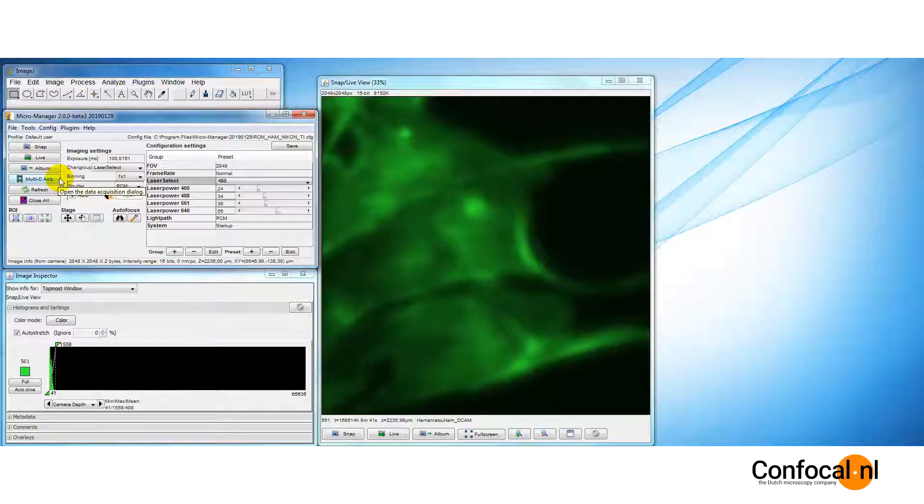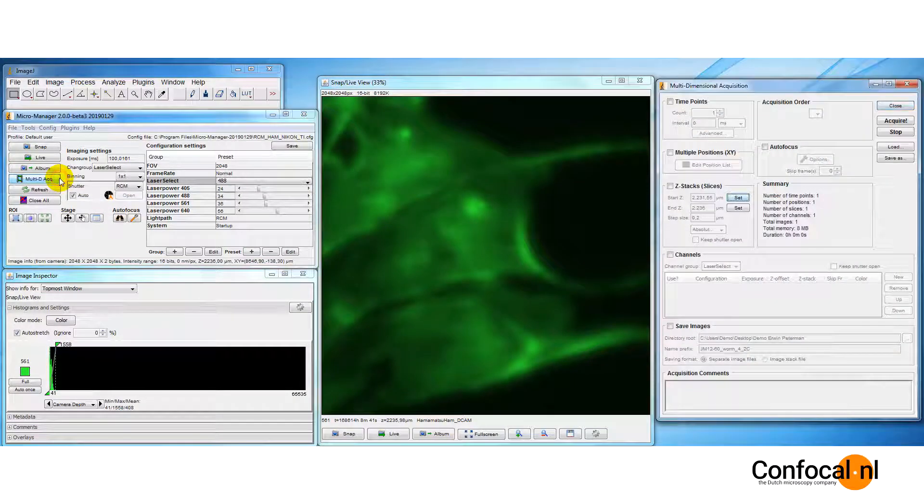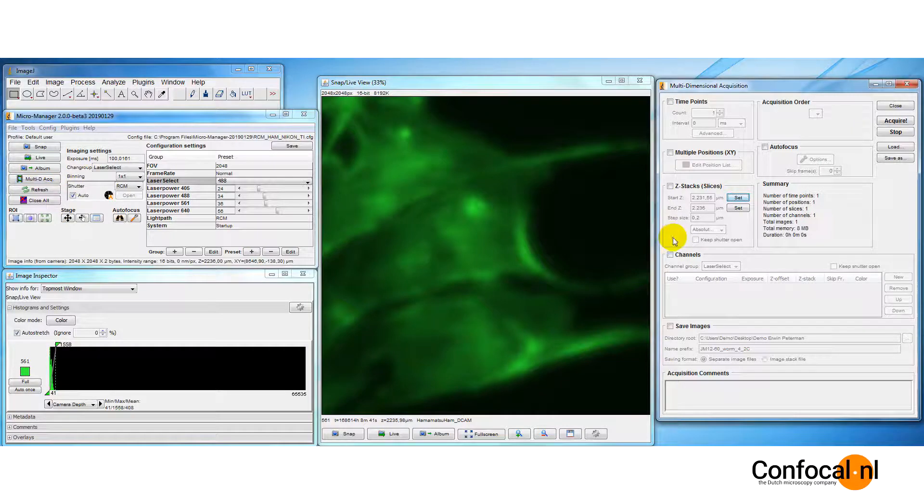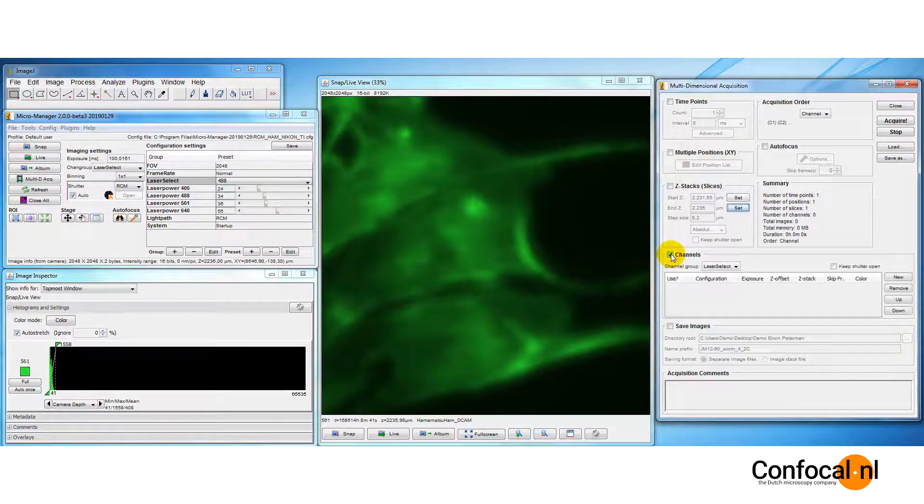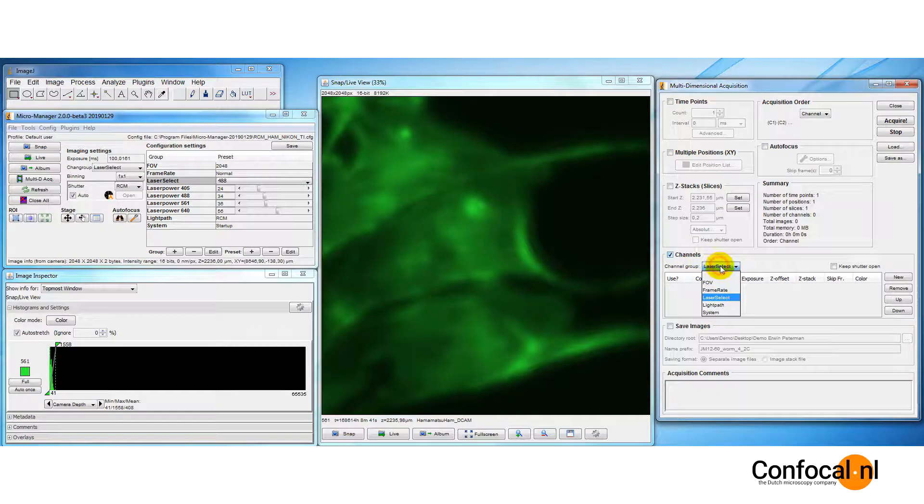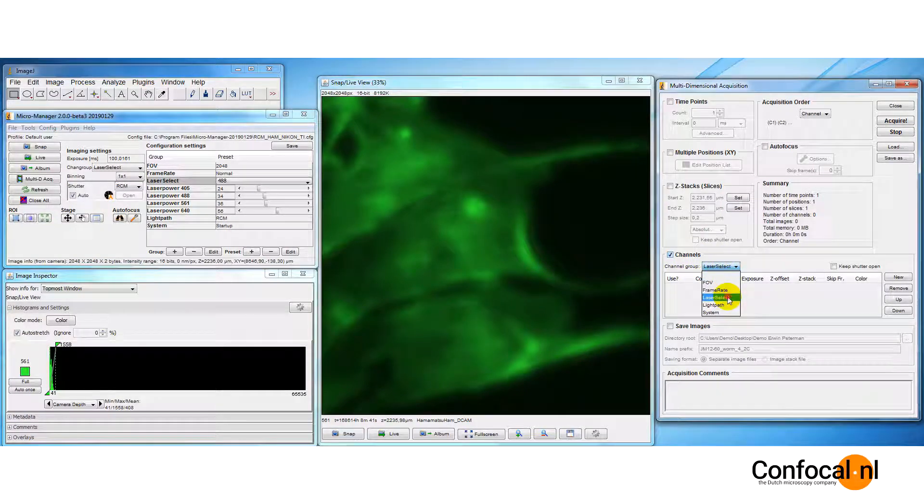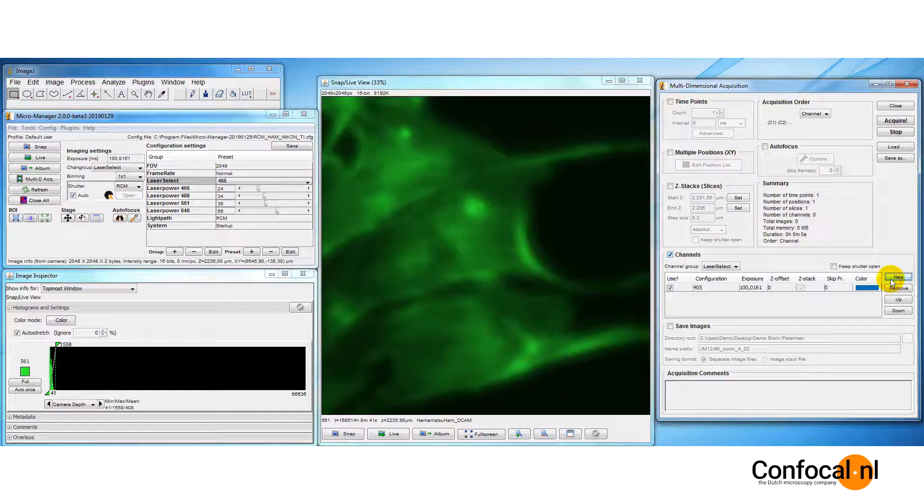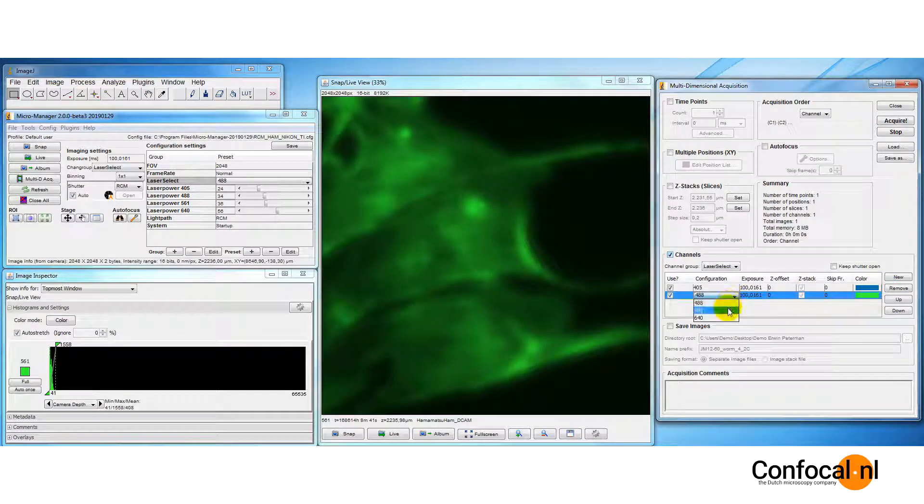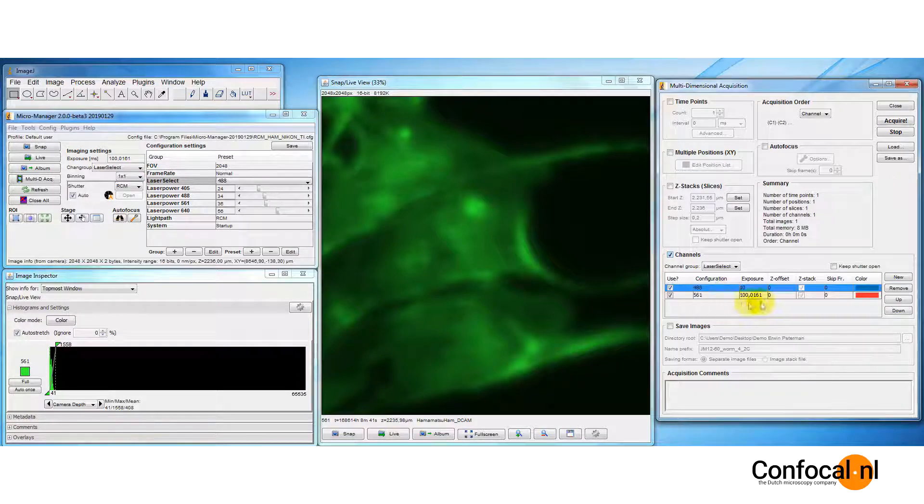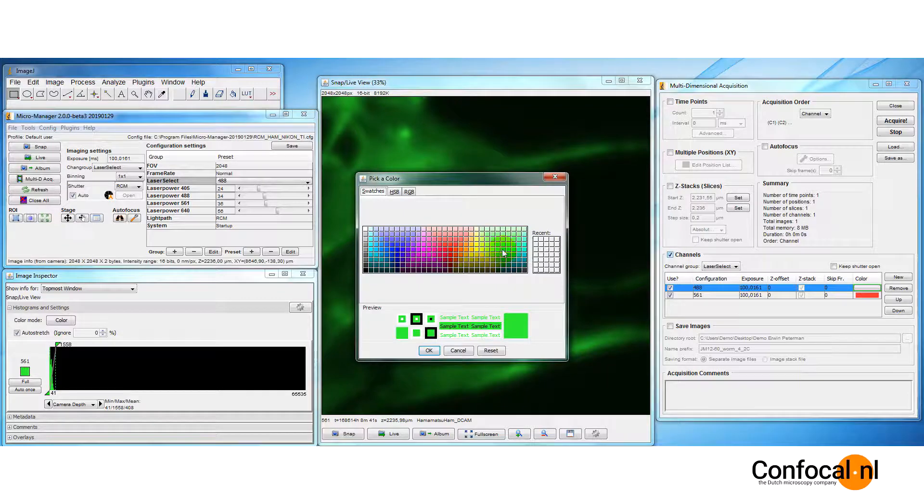Let's perform a multi-channel experiment. Activate channel in the multi-dimensional acquisition window. From the channel group drop-down menu, choose channel. Press new to add a channel. You may choose to change the order in which the channels are taken using the drop-down menu from the configuration column. You can assign colors by pressing the colored icon in the color column.